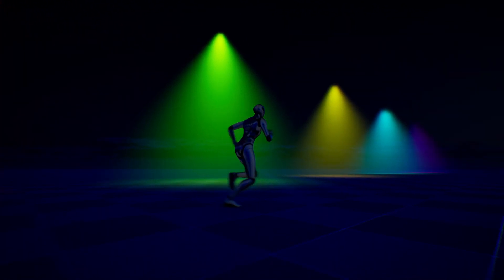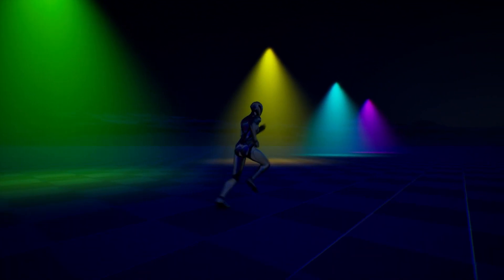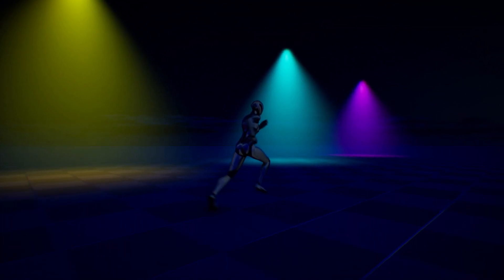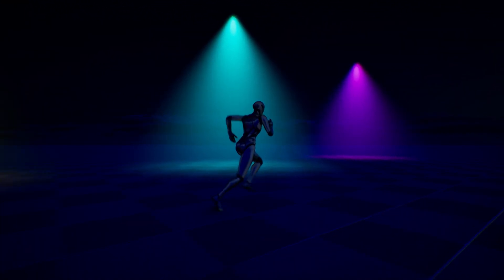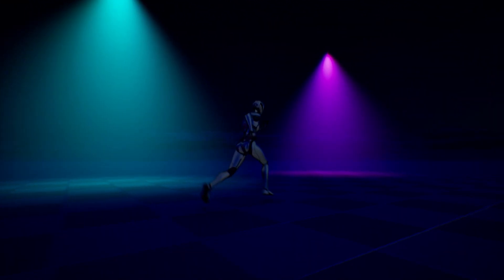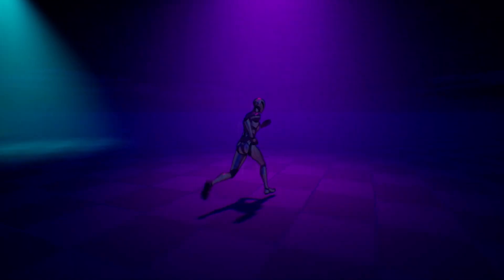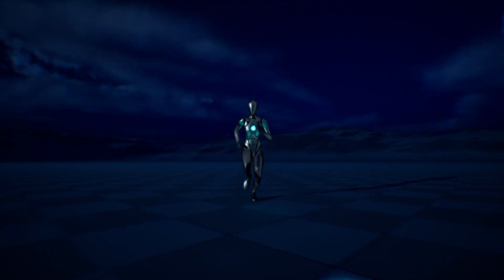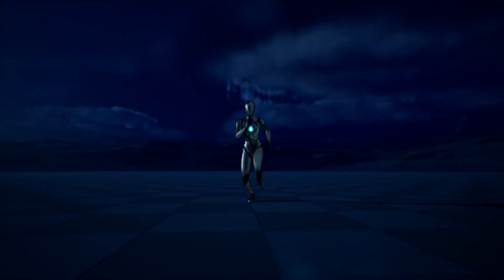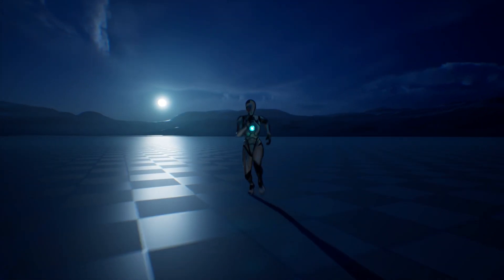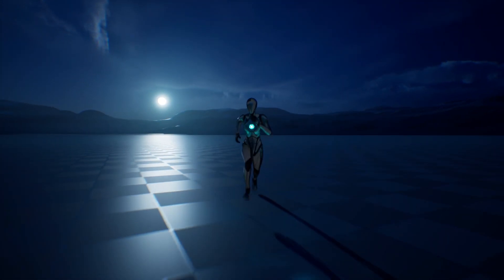That is all for this video. If you enjoyed like and subscribe for more content. You can download this effect as well as a simple night scene for free using the link in the description if you want. Thanks for watching.